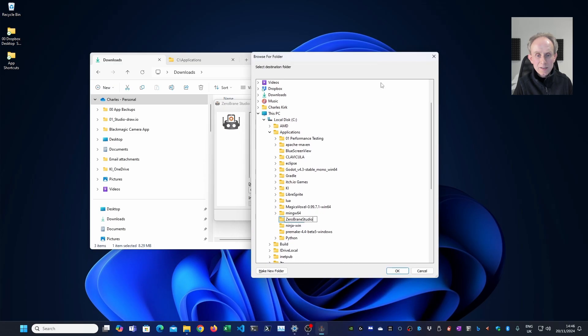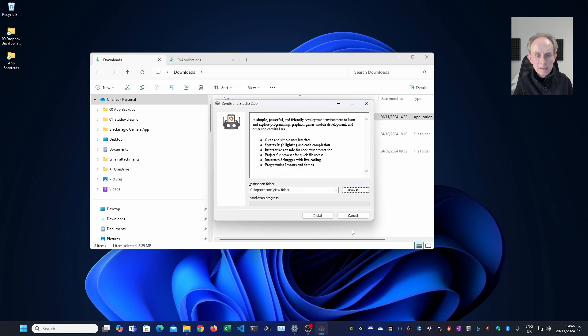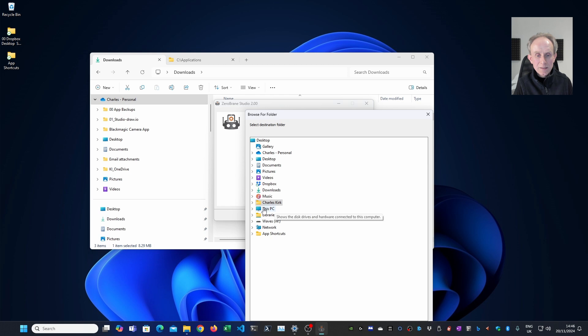I'm then going to click OK and that hasn't worked.